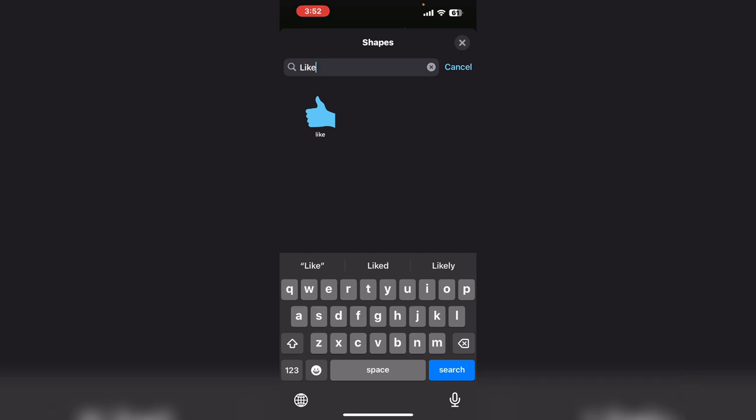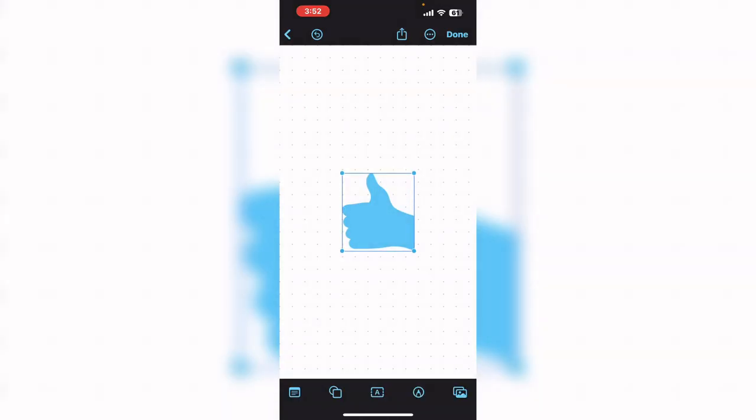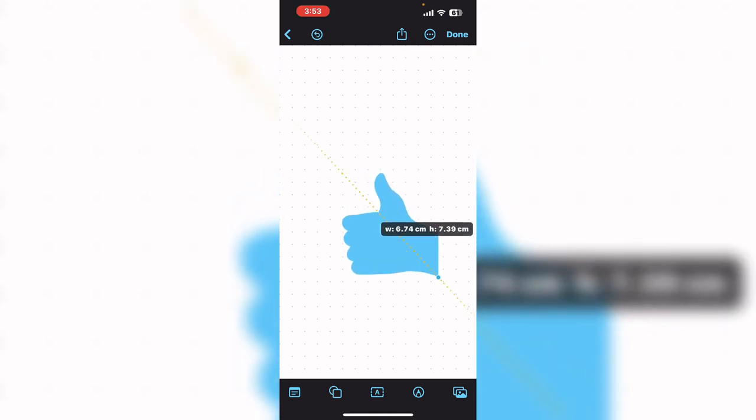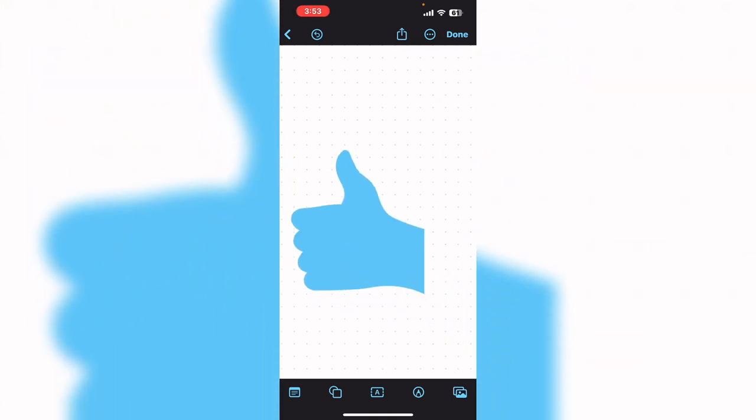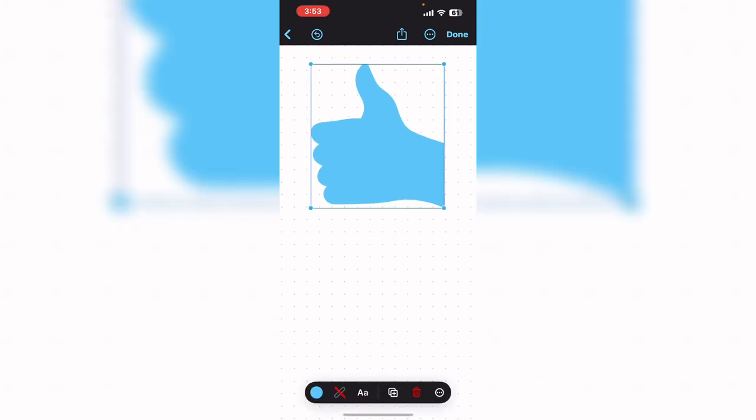Select one of the images that appears. To resize it, drag the corner like this. Select the shape.